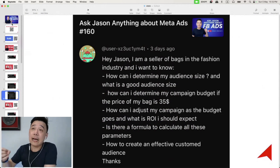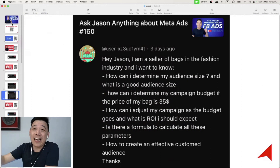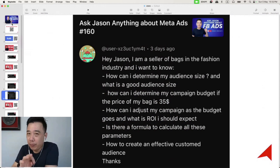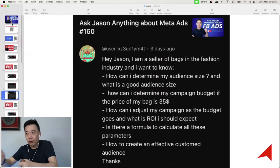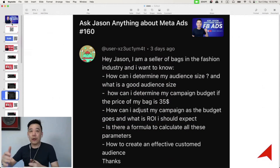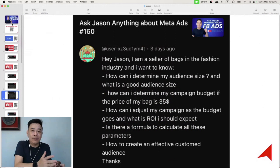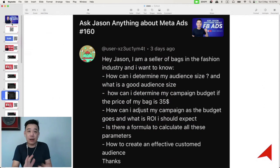Another usage of custom audiences is to create lookalike audiences. In that case, I always go for the highest intent signal, which is purchase. When it comes to custom audiences, you need to understand what you're trying to achieve first, then plan the custom audience that fits that particular intent.